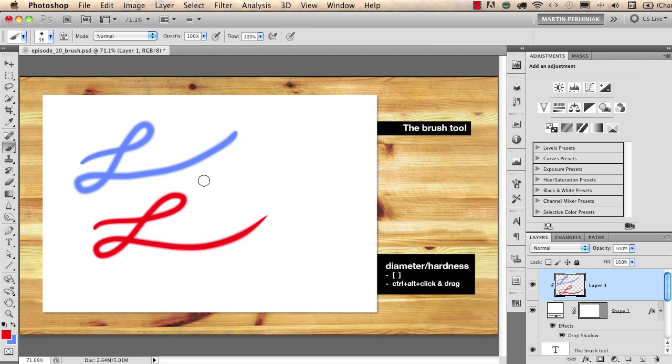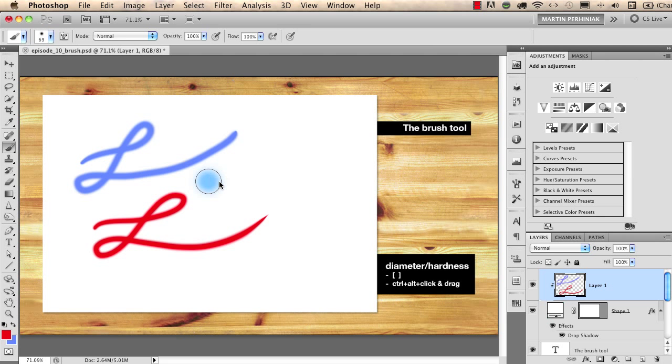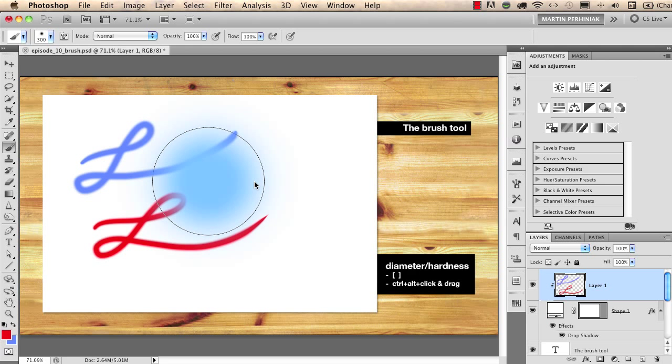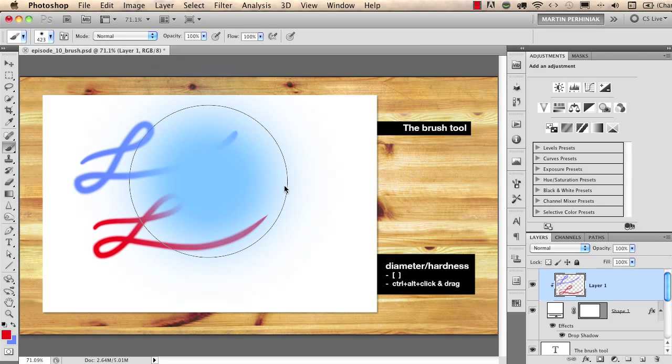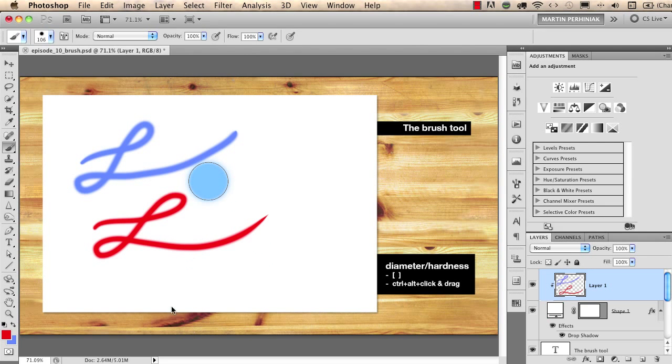You can use the bracket keys to change the size and shift bracket to change the hardness, or even better, if you press and hold down control and option on Mac and then click and drag to right or left you can change the size and if you drag up and down you can change the hardness.